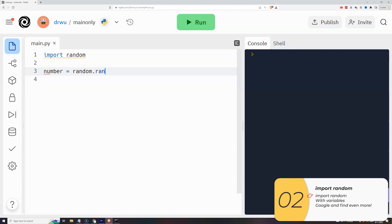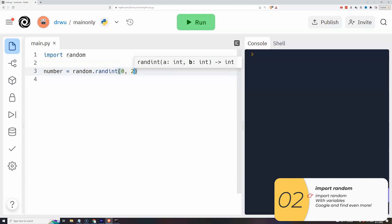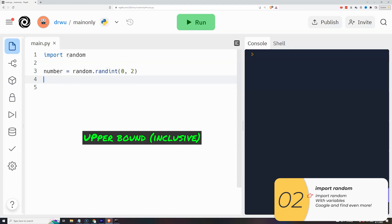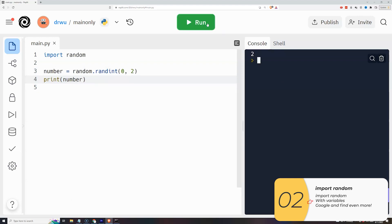Then I'll set a variable number equals random.randint with the parentheses and inside I'll make it 0 comma 2. So this will pick a random number between 0 and 2 including 0 and 2. And if I run it a lot of times you'll see that's what happens.